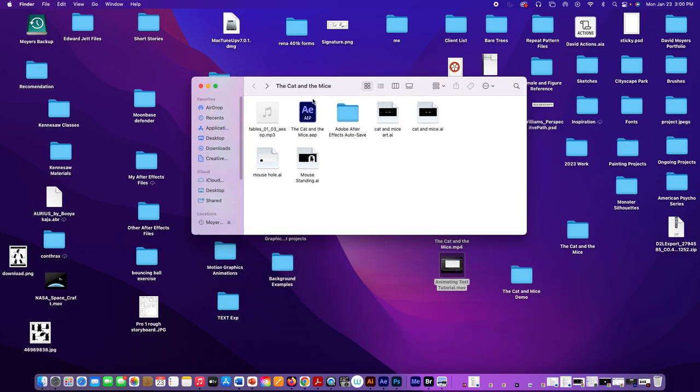So here is my file folder for my project, and there's my After Effects file, there's my audio, and here's the work I've done. Now, this file I'm not using because it has some drawings and templates in it, but this is the file I'm using for After Effects.